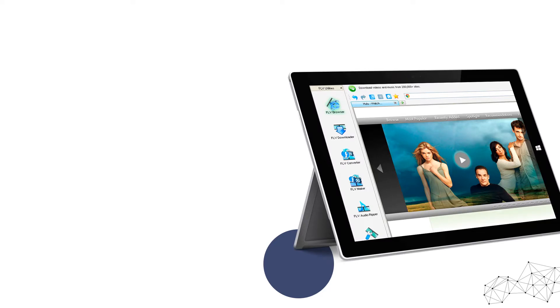Second step, launch GetFLV and navigate to your website in its browser.